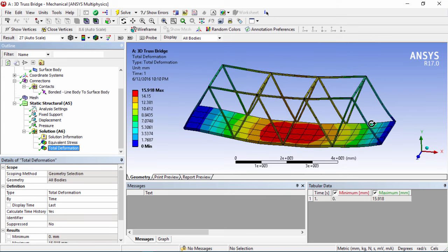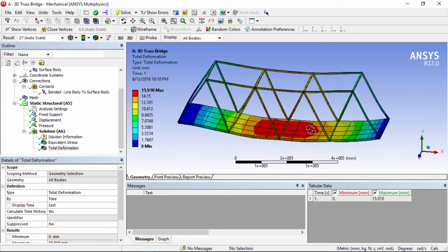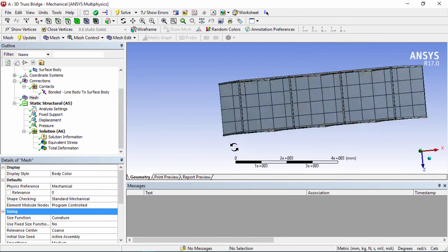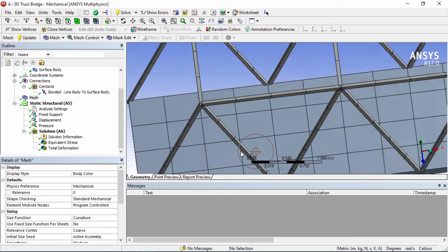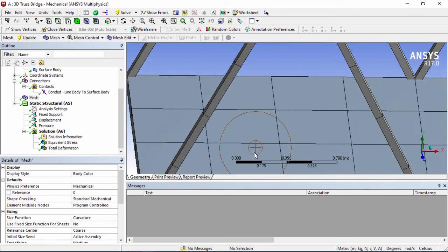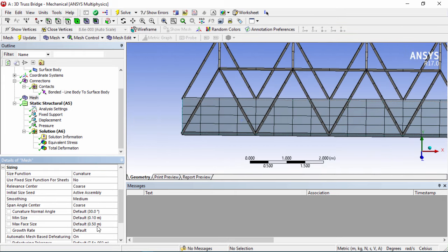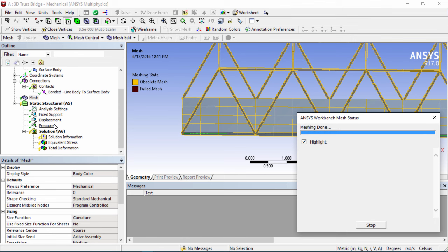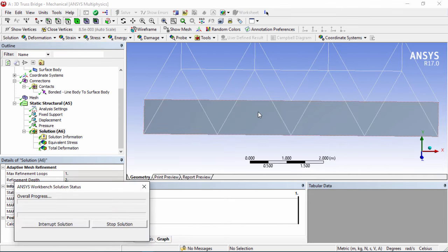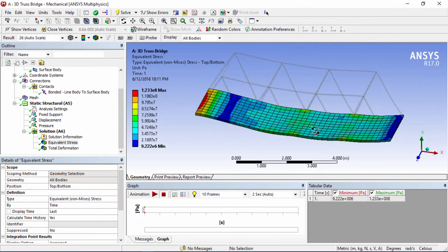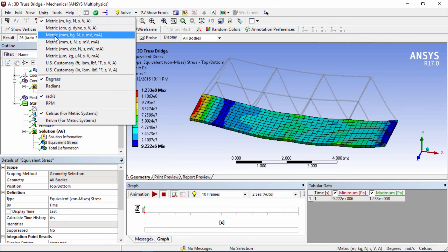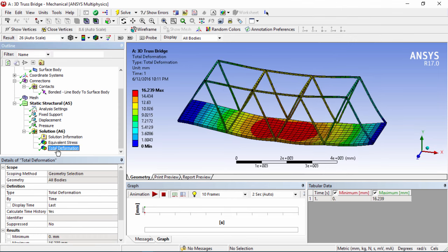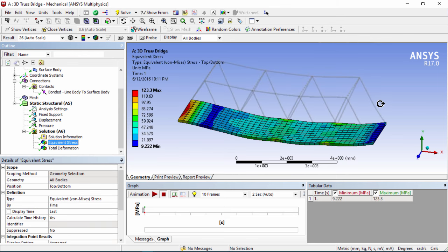There we have our stress results and total deformation results. The mesh could be a little finer, so go into Sizing — the element size is about 0.5 meters. Change the max face size to 0.2 meters and regenerate the mesh. Now we have a much finer mesh. Solve again — with the finer result and units changed to millimeter-kilograms, the maximum stress on the platform is about 123 megapascals. However, the stress result doesn't show us results for the beam elements.